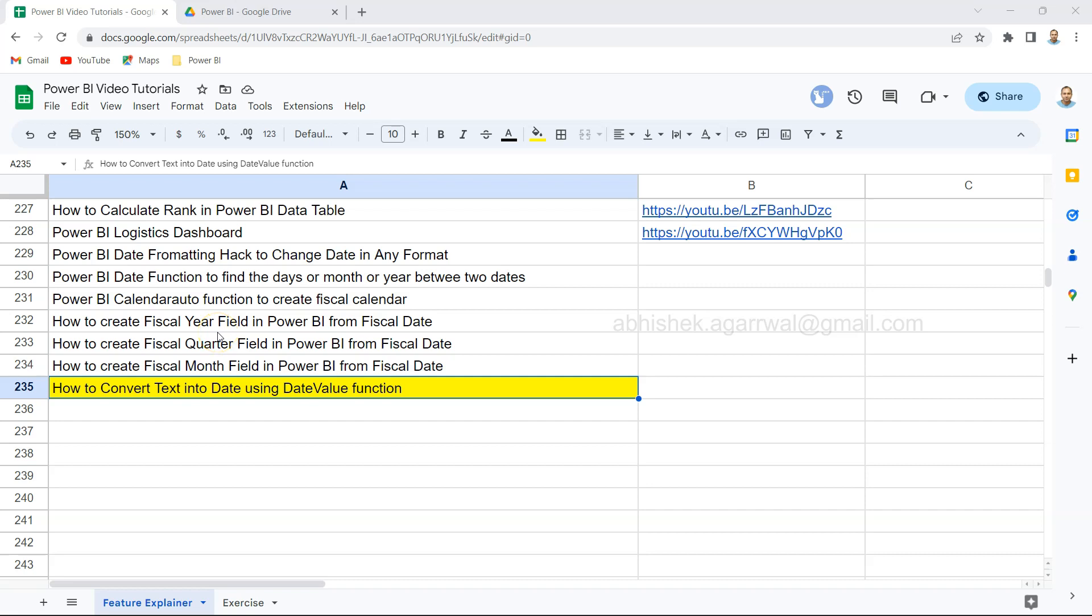Hello and welcome to the new Power BI tutorial video. In this tutorial, I want to show you an example or scenario for the date value function as to when it can be useful. The whole idea behind this date value function is it converts the date text into date. So whenever you're bringing the date and it's coming as text, you need to convert it into a date. So that date value function can be useful, but in this video I want to show you another example as to in other scenarios how it can be useful for you.